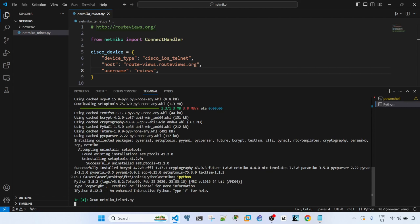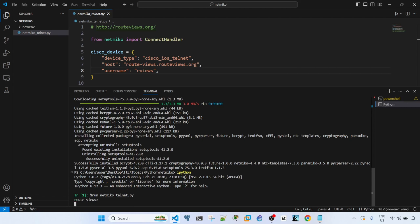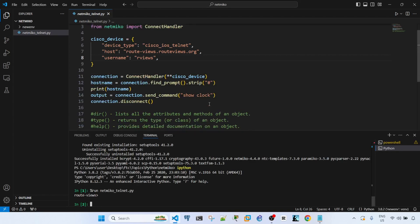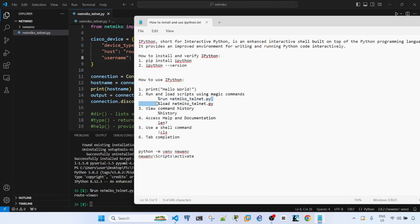So hopefully this runs. Yeah, it worked as expected. So I'm just basically printing the host name in this case, and the host name of the router is route-dash-views. This command ran properly.